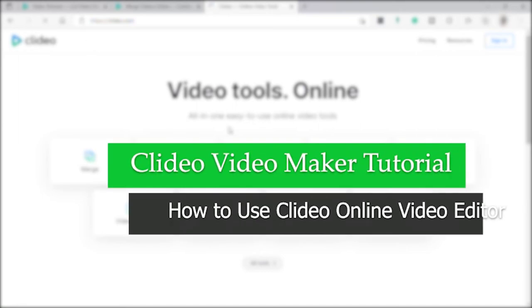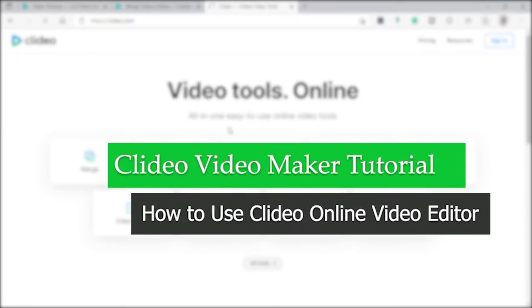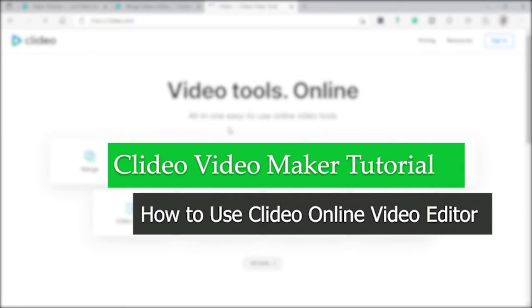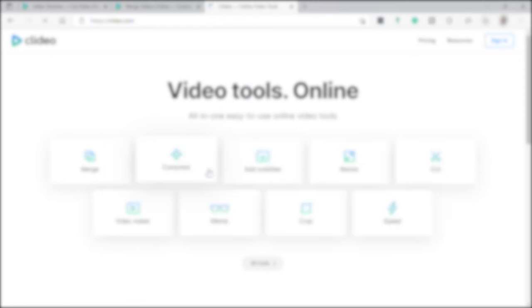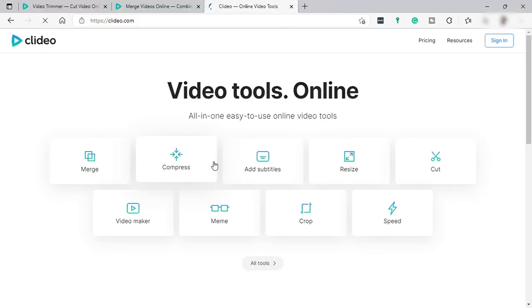Clideo video maker tutorial: how to use Clideo online video editor. Hi guys, for today's video I will show you the easy step-by-step tutorial on how you can make use of Clideo free online video editor for your YouTube videos.